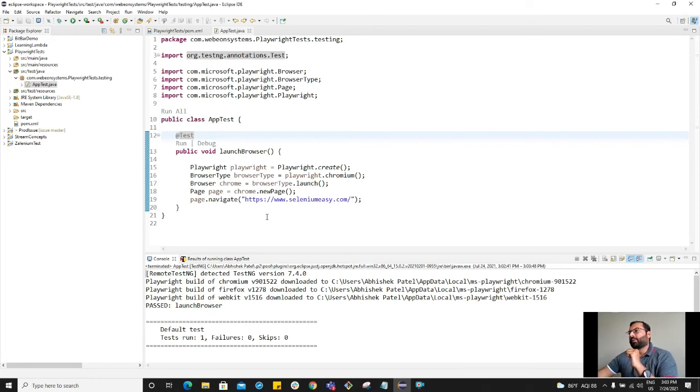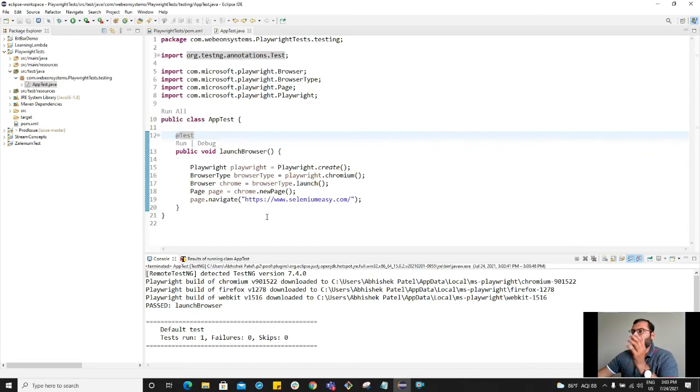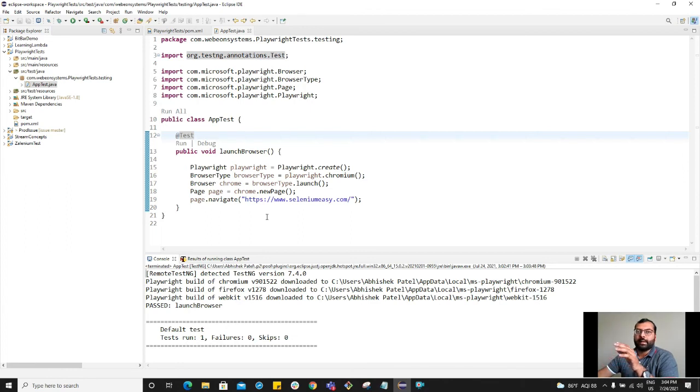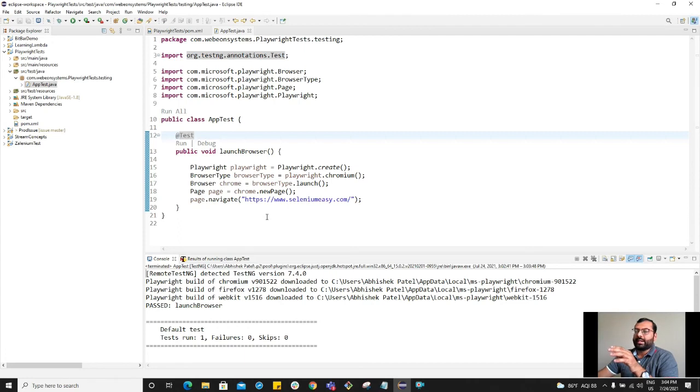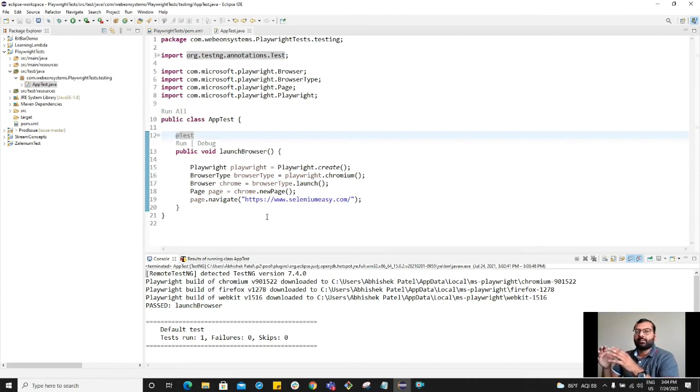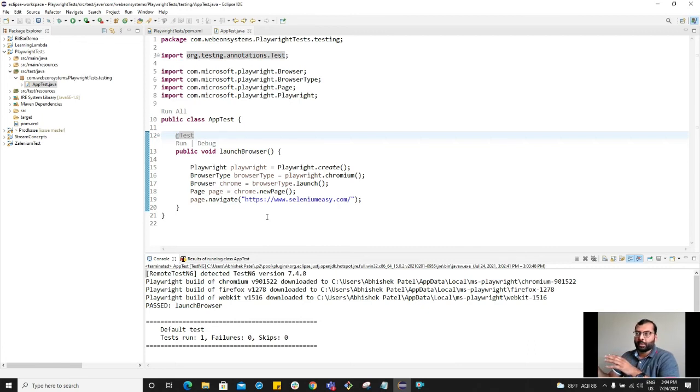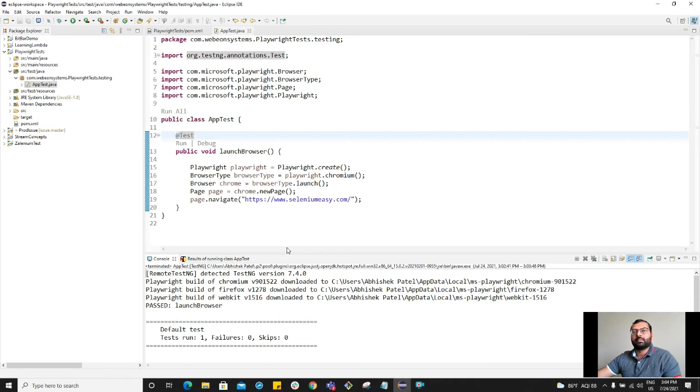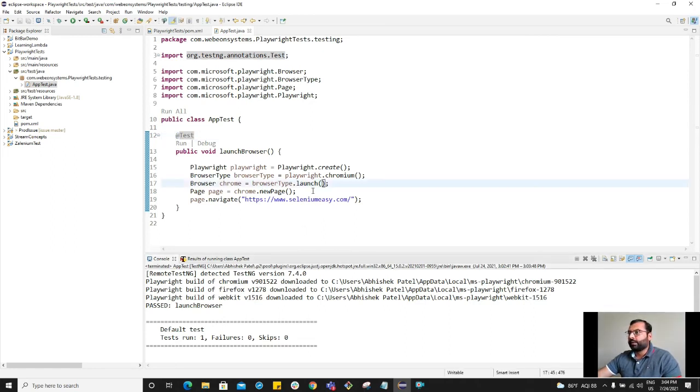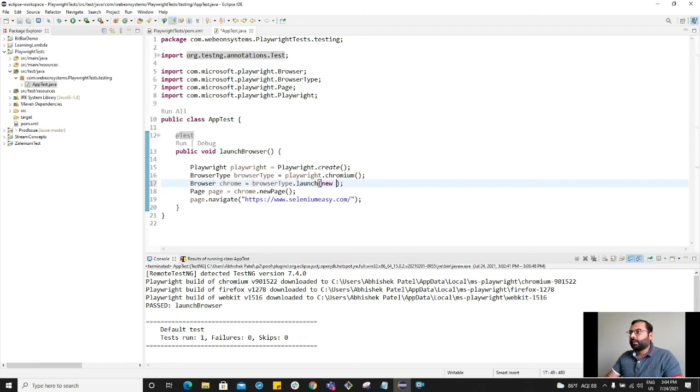Now one thing I want to inform you is that by default Playwright launches the browser in headless mode. We have this boolean tag where we want to set it as false for headless, because by default headless is true. Let's make it false so we can see the browser on our screen.